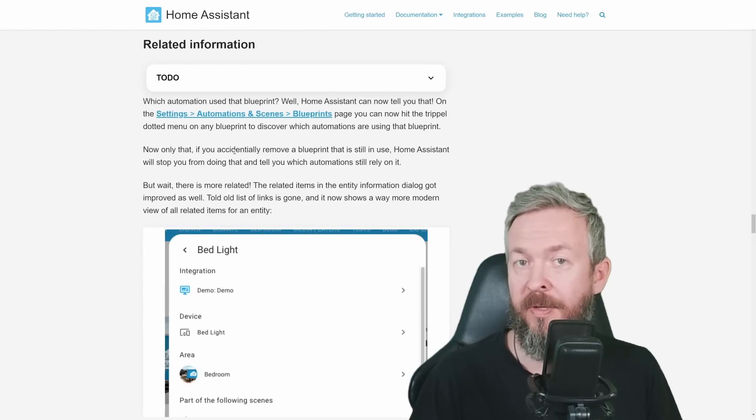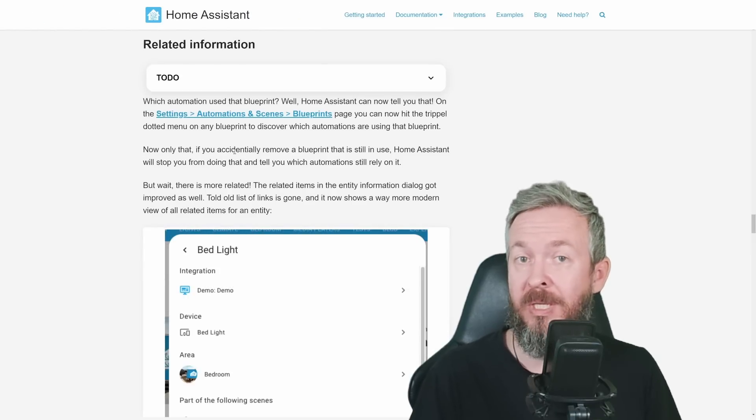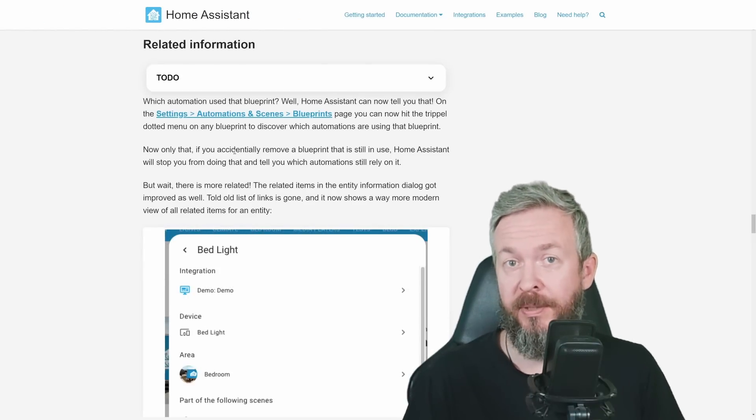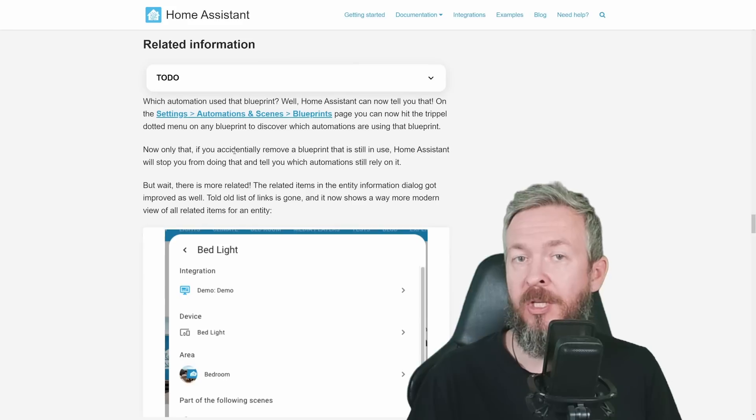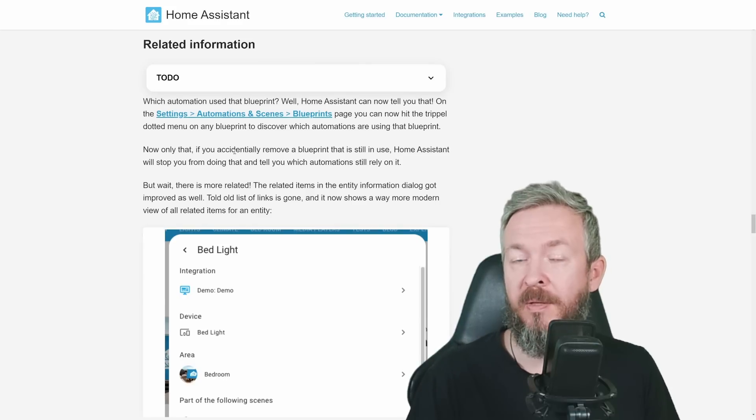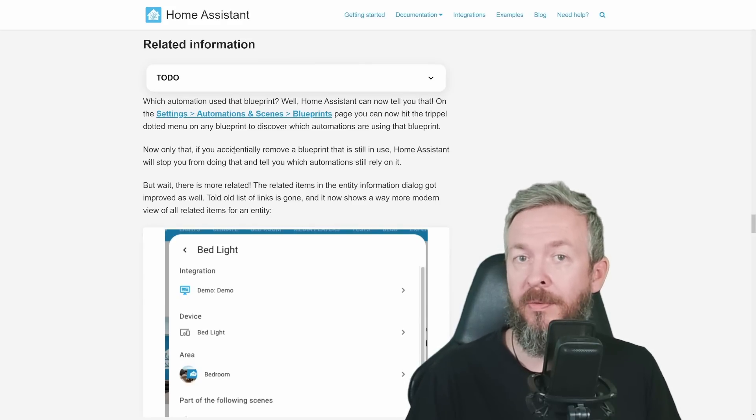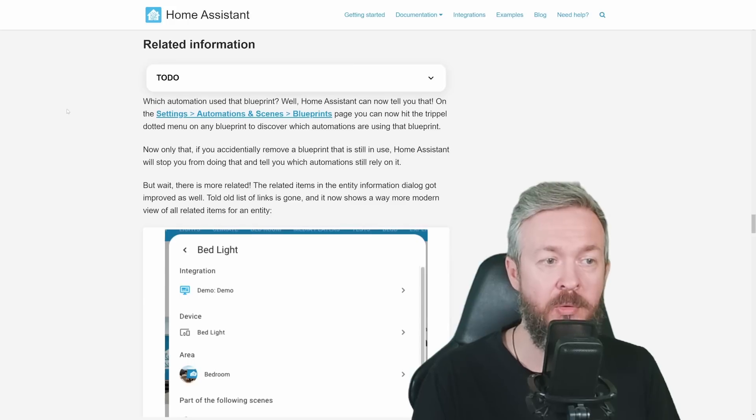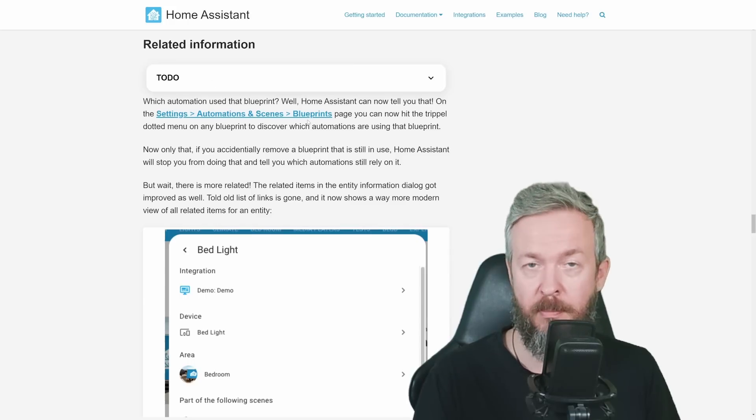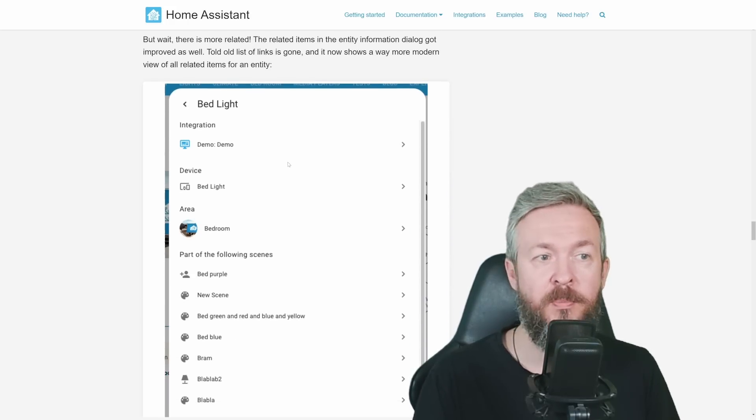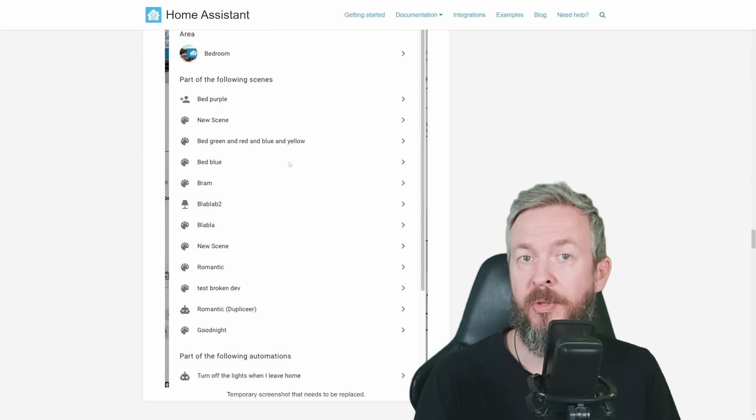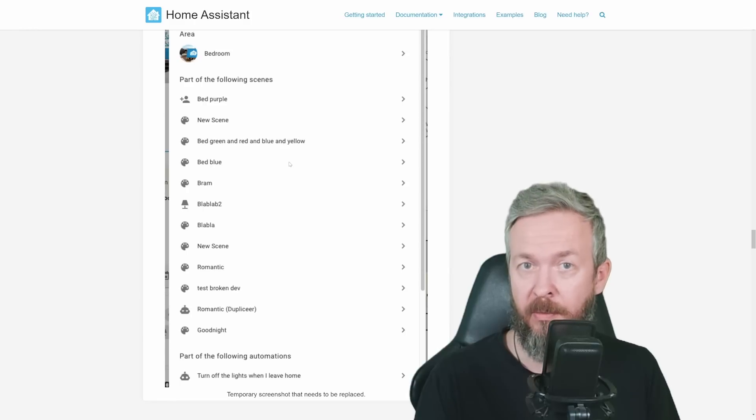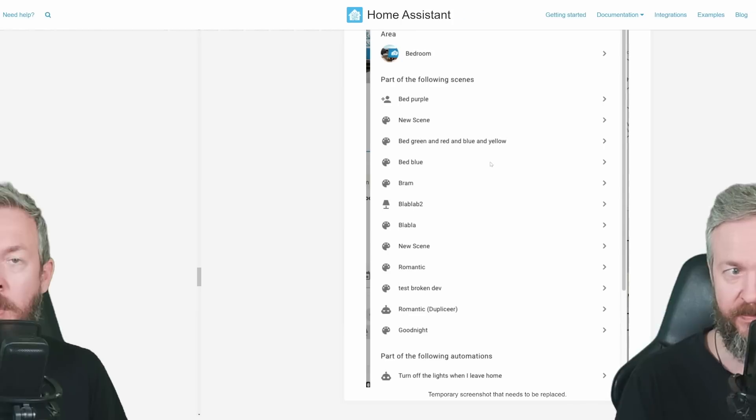There is additional functionality that I cannot show in my system because I don't use a single blueprint. But I know that people had issues with blueprint, for example, if they have too much blueprints, they don't know which one they can delete. From now on, you have ability in the settings, automations, blueprints, to see information if this blueprint is used or not, and also if it is already used, you will not be able to delete it before you remove the automation that is using that blueprint.